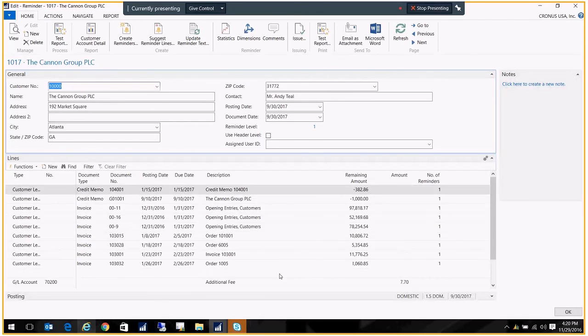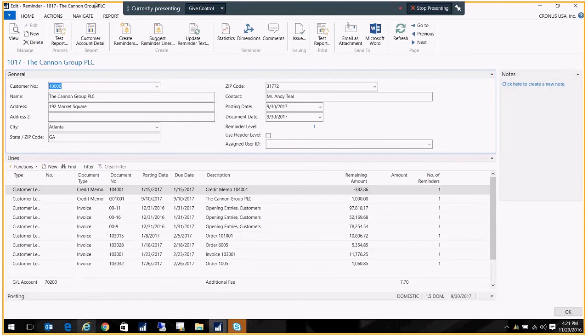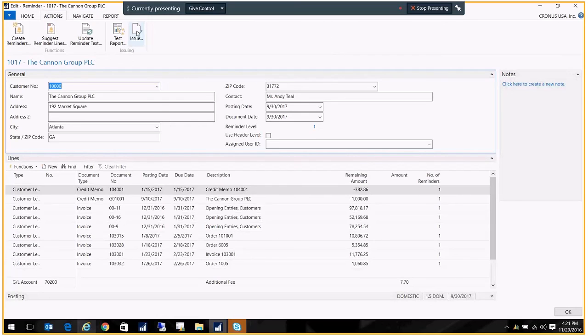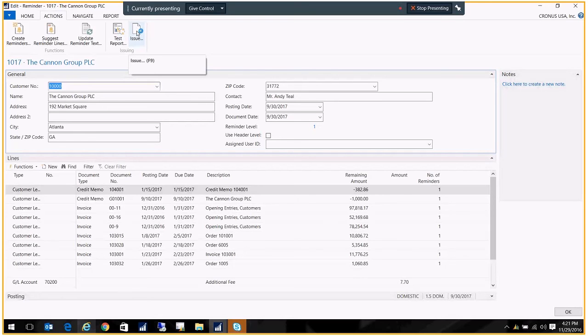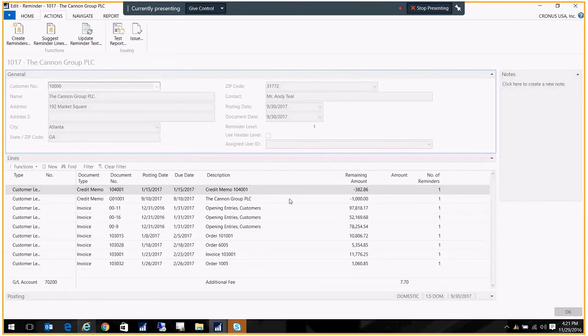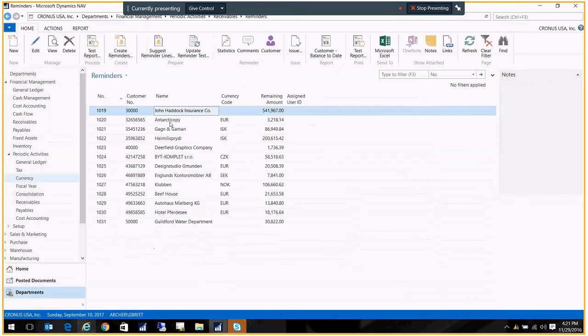Once I approve a reminder, I can go ahead and issue it. So I go to Actions and Issue. Issuing it will print it out and it will also create an entry including that additional fee for the customer's account. So I go to Issue and I click OK, and it's going to go away because it's been issued.